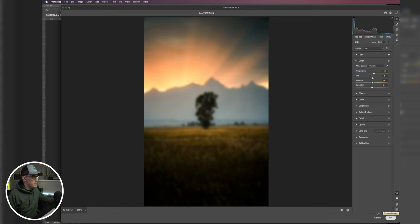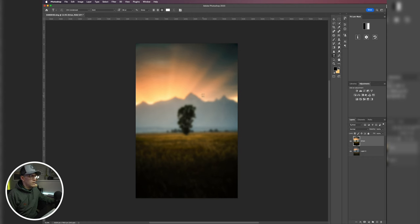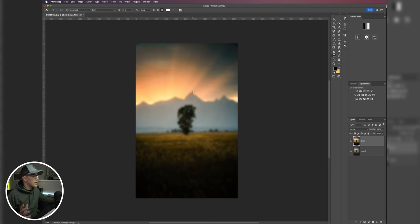Okay, we're back here in Photoshop. So now we have our really contrasty warm Orton effect layer. Now what I want to do is I'm going to come up here to my TK luminosity mask panel.